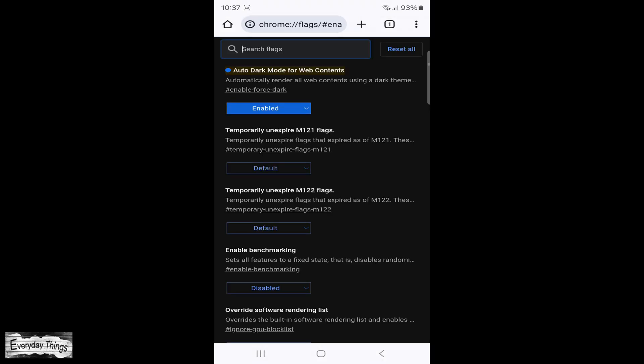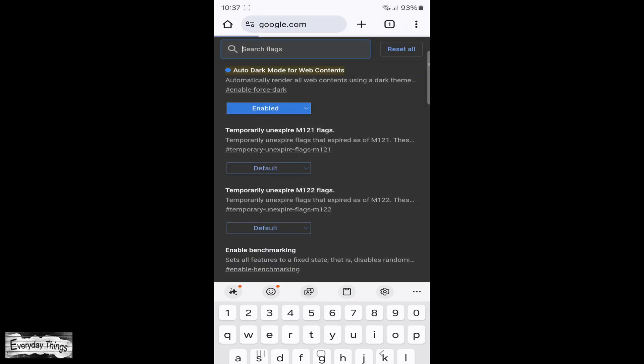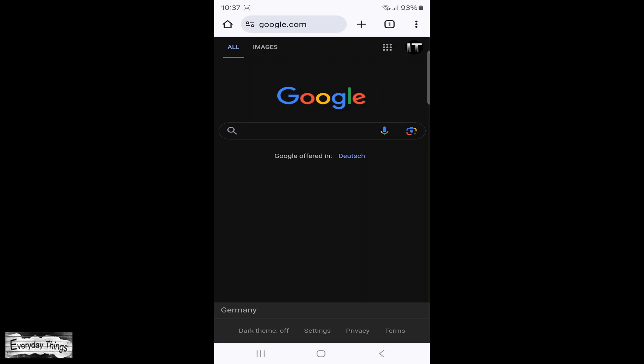And there you have it. You successfully force enabled dark mode on the Chrome app for Android.